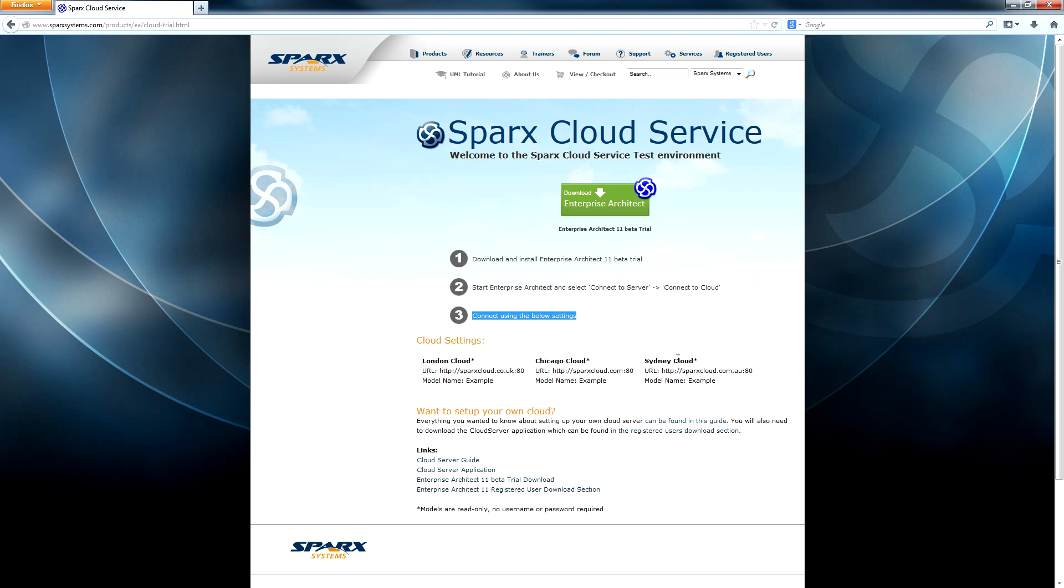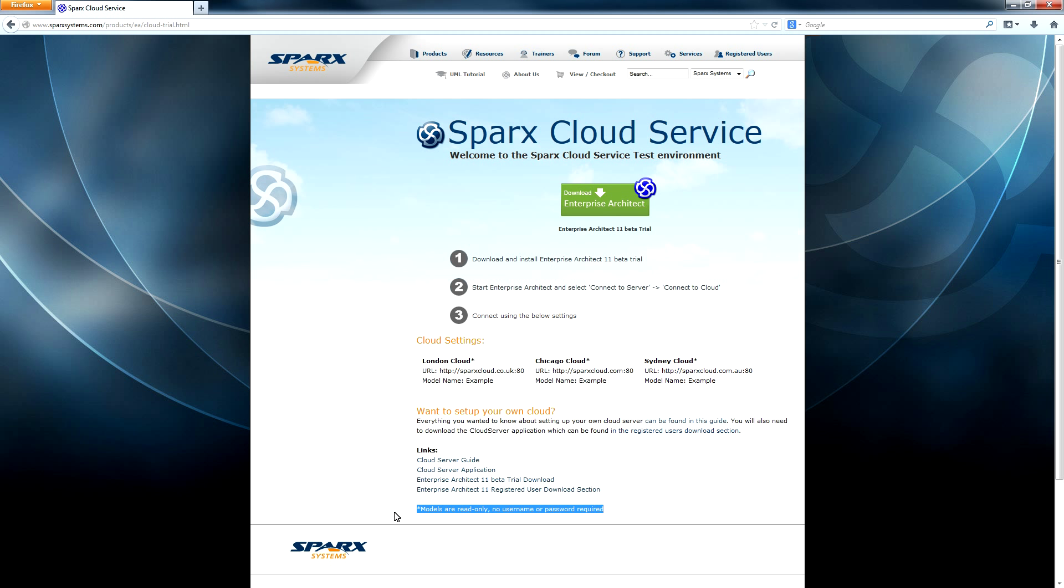Connect using the settings found below. We're going to connect to the Sydney Cloud using the URL on port 80. Please note that the models are read-only so no username or password are required.